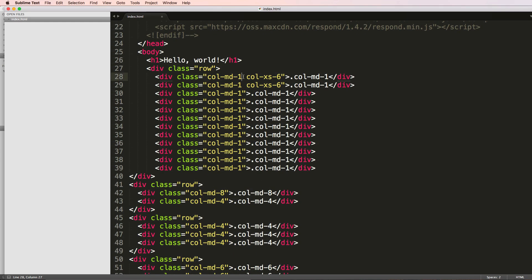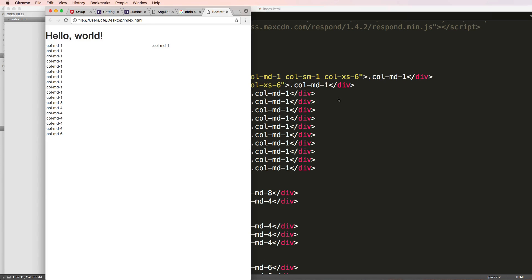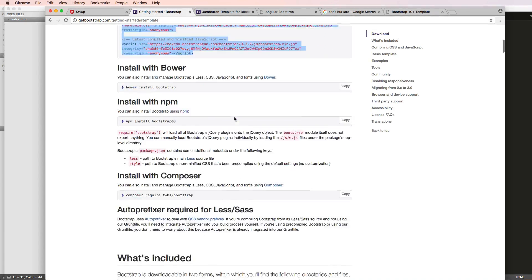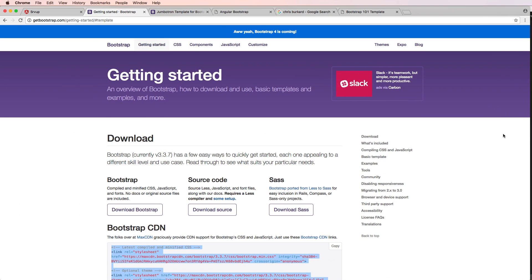There are different versions or sizes you can work with: LG for large, MD for medium, SM for small, and XS for extra small. You can play around with how those actually work based on the browser and also by reading the documentation. If you want to know more about Bootstrap specifics please let us know in the comments below, because we can make a whole series on this - we do have something on joincfe.com/projects already.